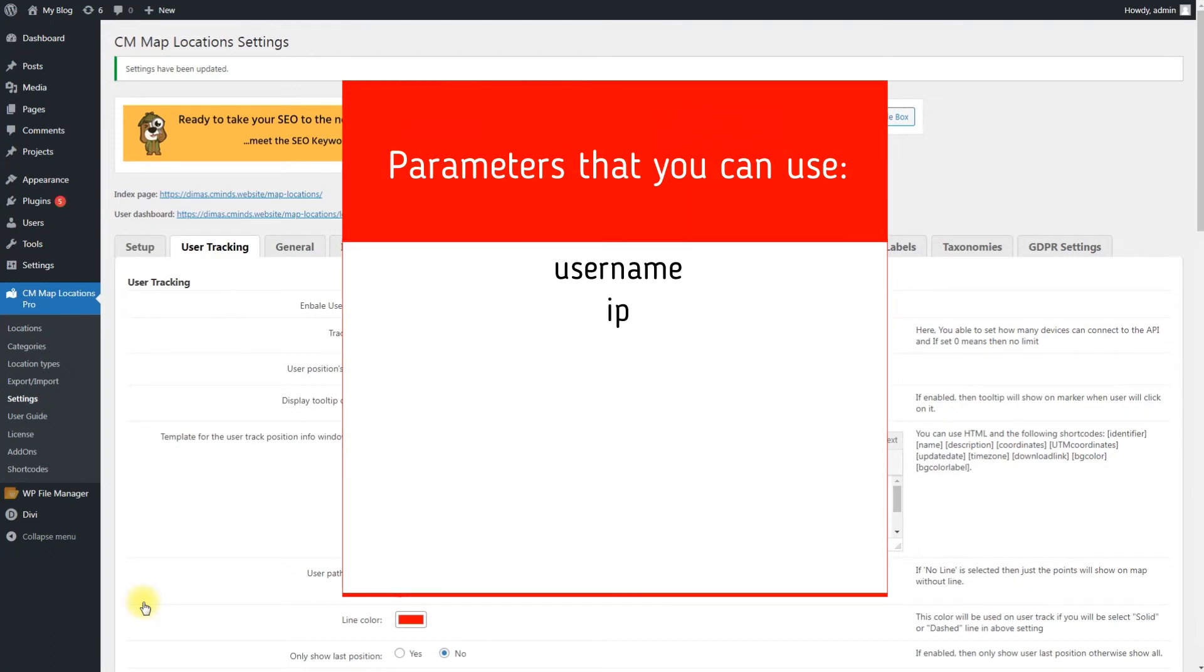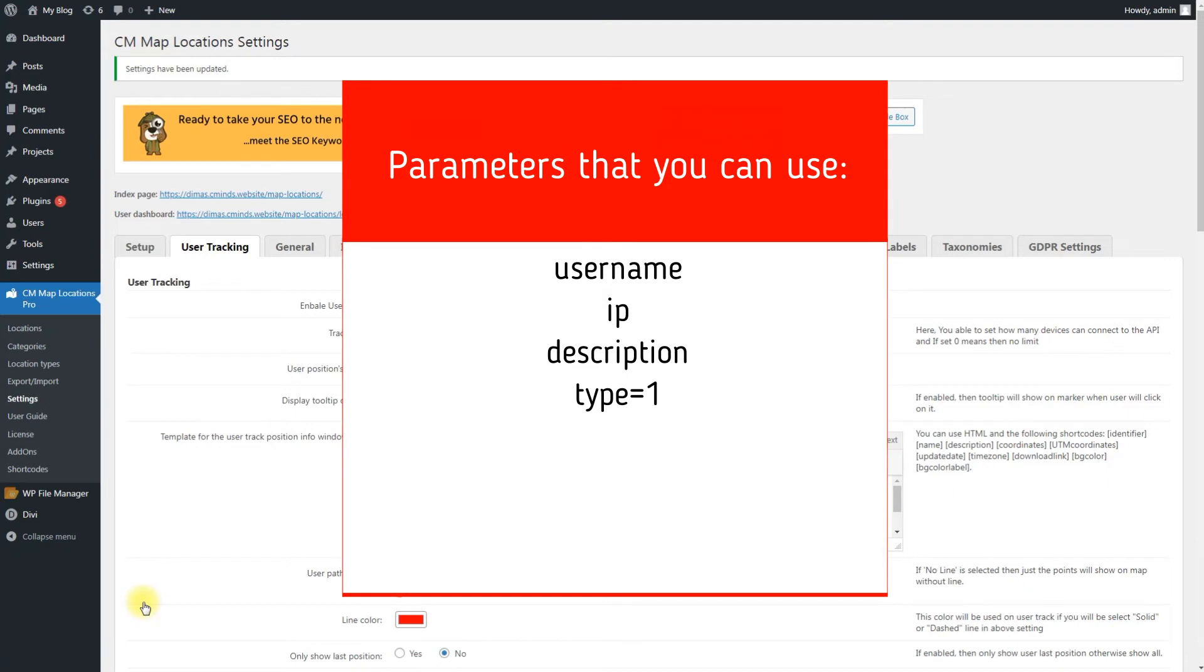IP, IP address. Description can be any text. Type equals 1. This parameter is needed to pass track user location.